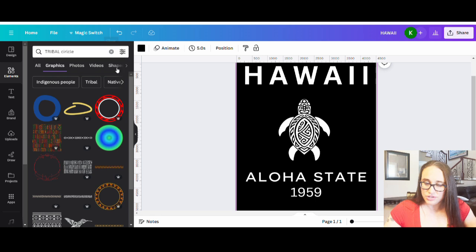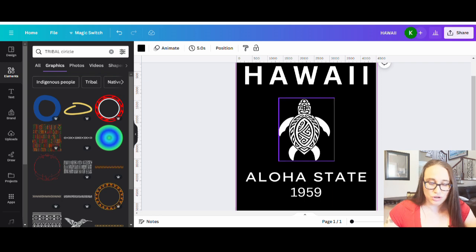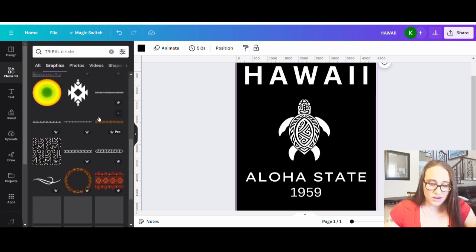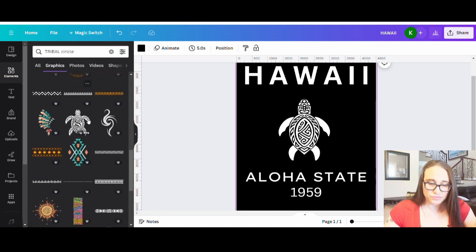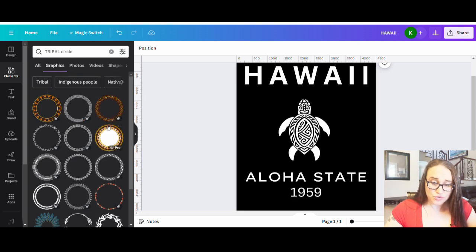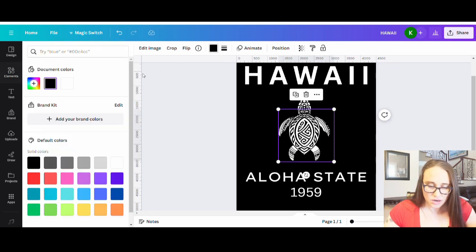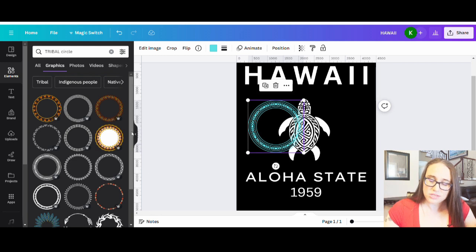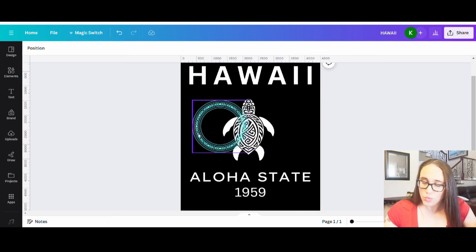It's always easier to design smaller and then make it bigger, rather than make it big and not have room. Start off kind of small and then we can group things and move them where we want. There are tons of tribal circles. I'm going to go with this one here — I liked that it was a little bit thicker. I'll make it a teal color so I can see it but it's a separate color from the turtle.